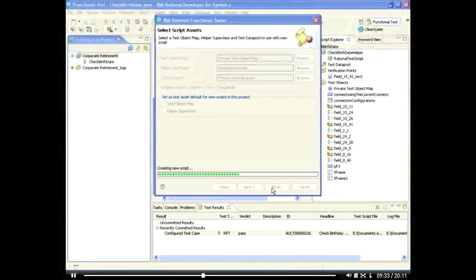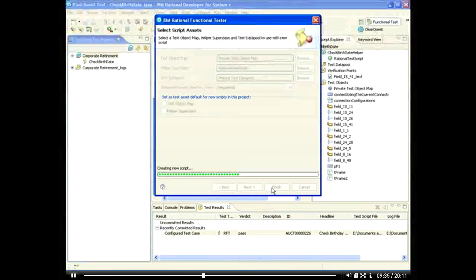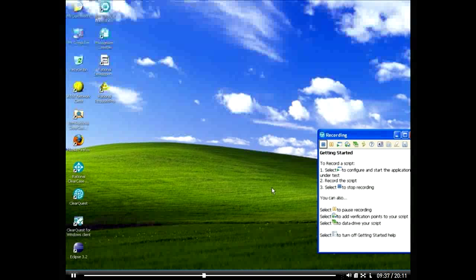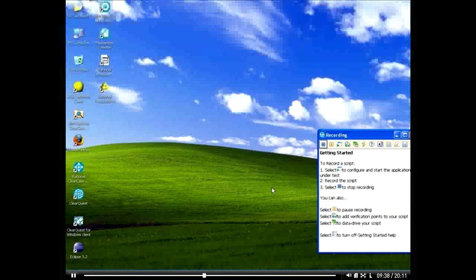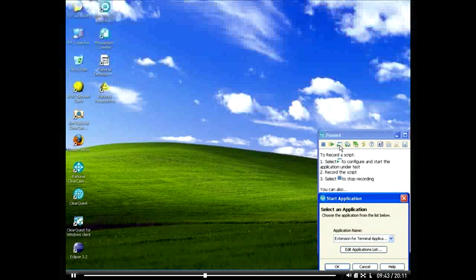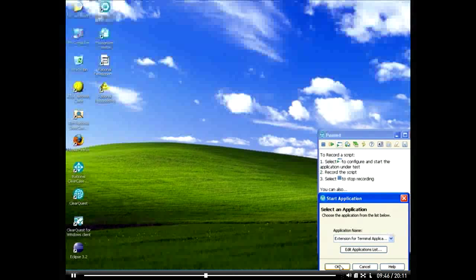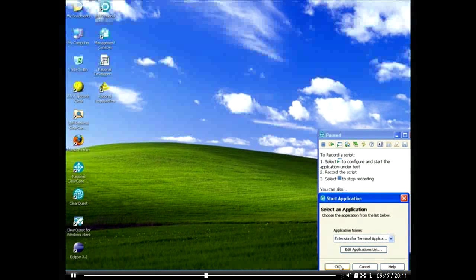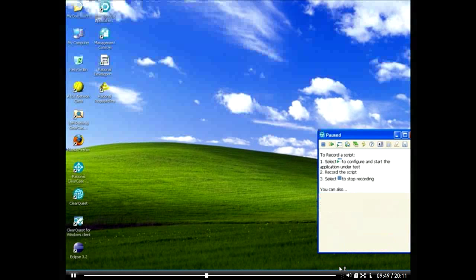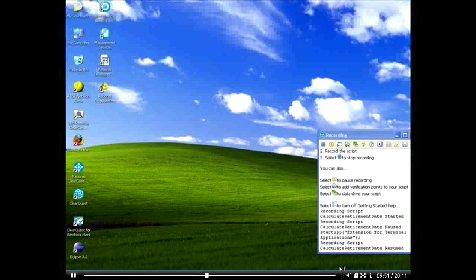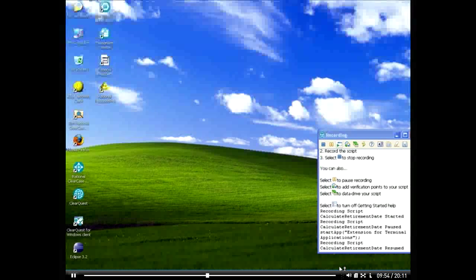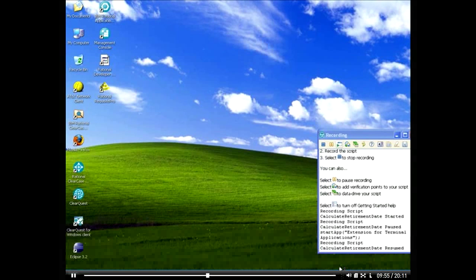We've configured the Recorder to run the Functional Tester extension for terminal applications. This extension enables Rational Functional Tester to identify, record, and verify objects in terminal-based applications. Using this extension, we can easily record, execute, manage, and integrate functional tests that we otherwise would have to execute and manage manually.